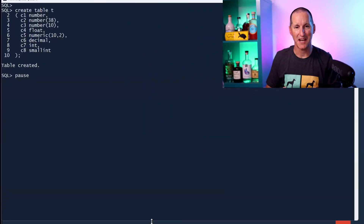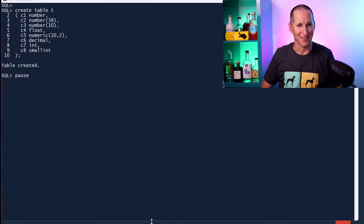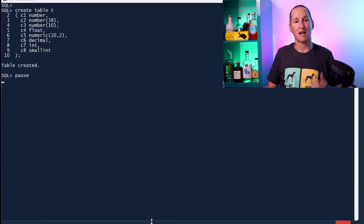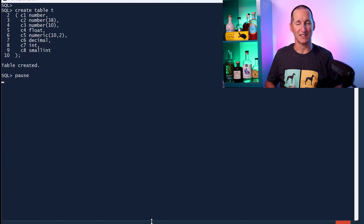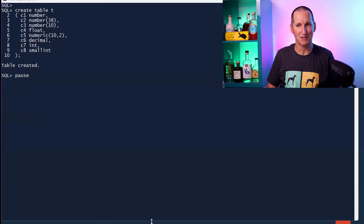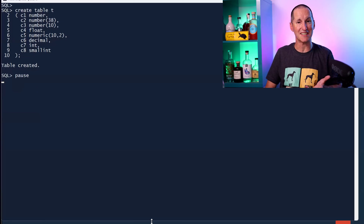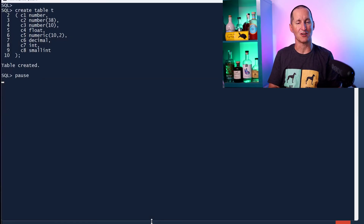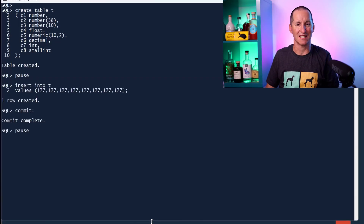Once you see the demo you'll see that it's very easy to justify why you won't see a performance difference. I'm going to create a table called T with an arbitrary selection of numeric data types available in Oracle: C1 is NUMBER, C2 is NUMBER(38) which is the largest integer, C3 is NUMBER(10), C4 is FLOAT, C5 is NUMERIC(10,2), C6 is DECIMAL, C7 is INT, C8 is SMALLINT. Many of these are ANSI standard terms. Let's insert 177 into every single one of them.